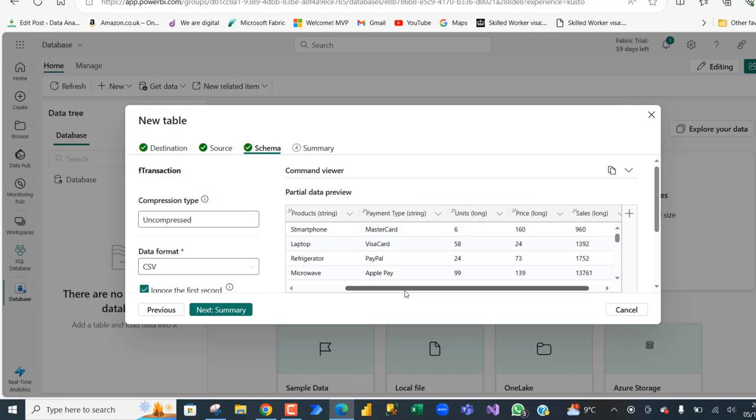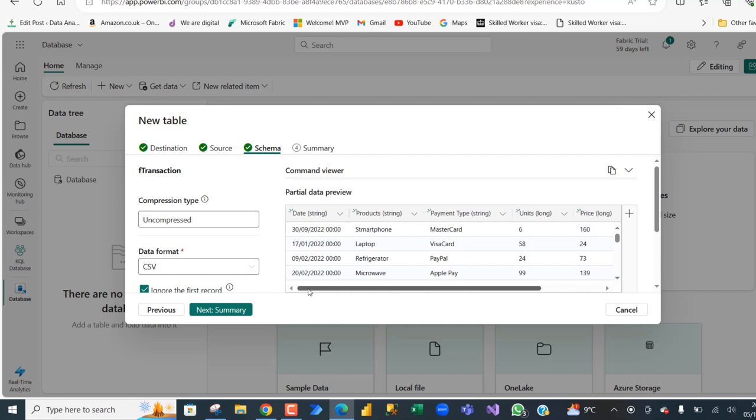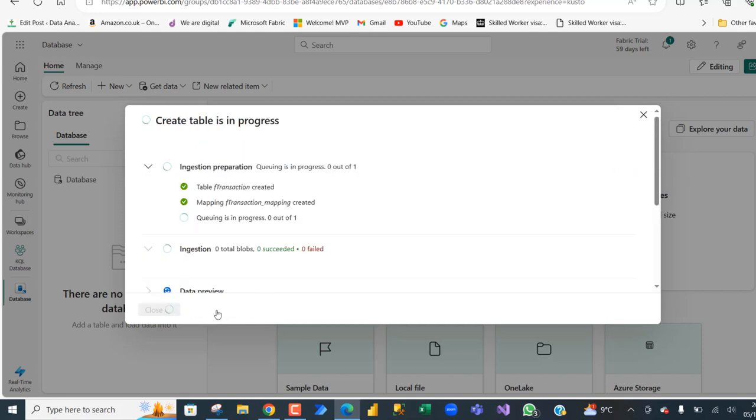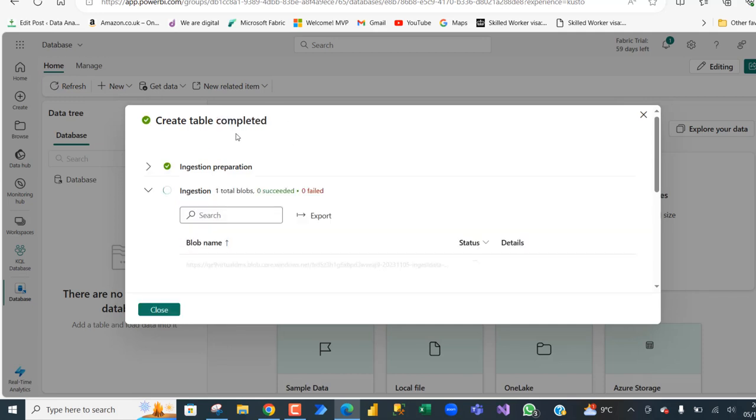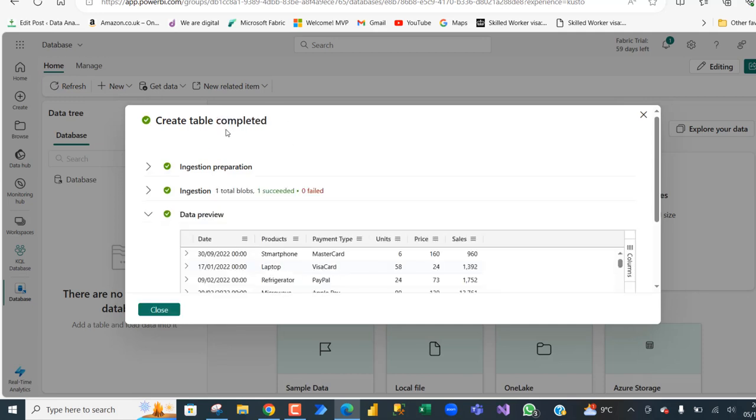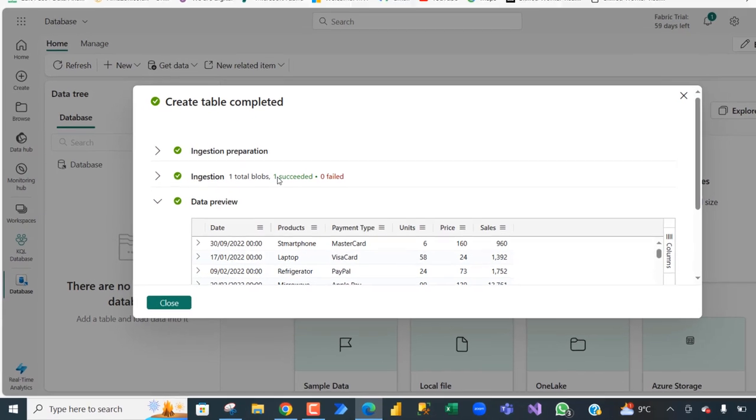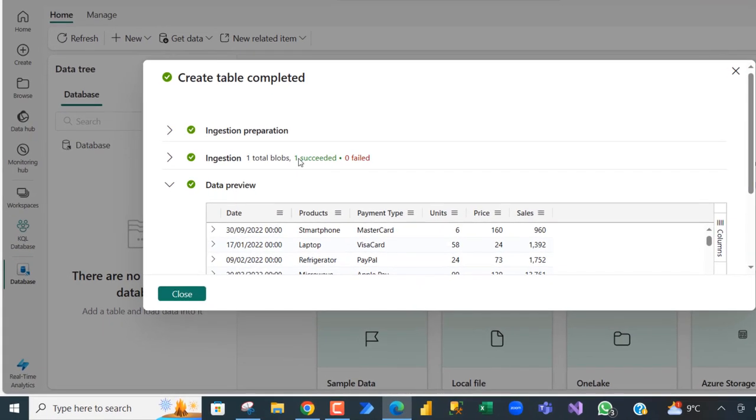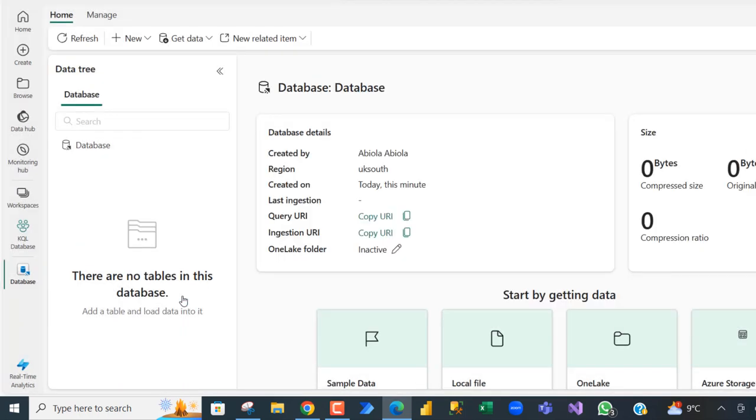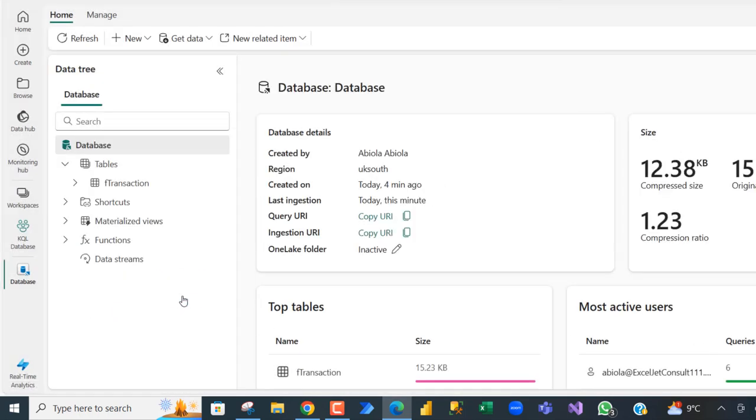The date remains string, you can just leave it. Click Next Summary. You can see create table is in progress and the table is successfully created. You can see the ingestion preparation. One total blob and there is absolutely no error, one succeeded. We can see the data preview. Go ahead and click Close and there we go.